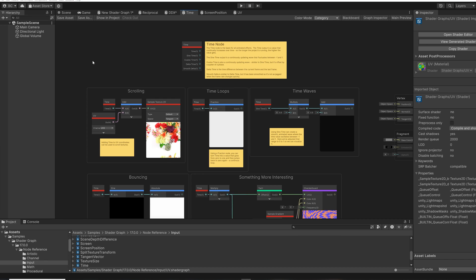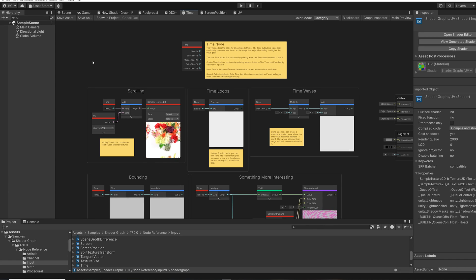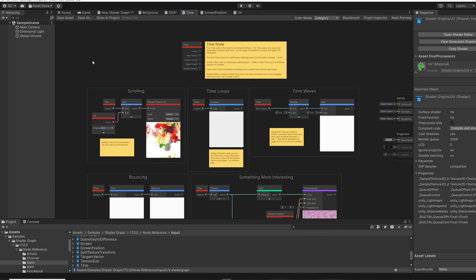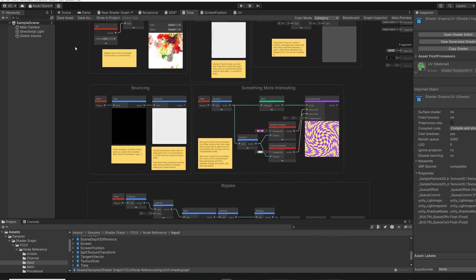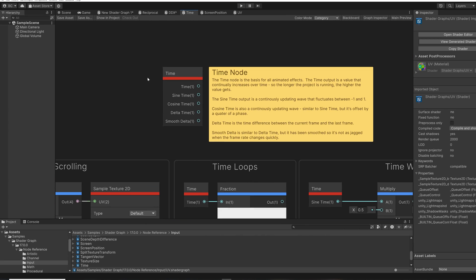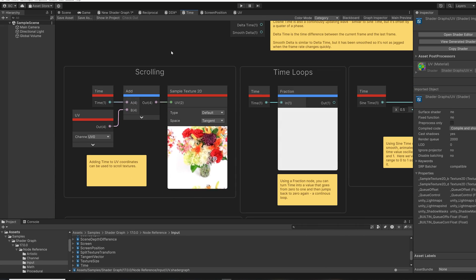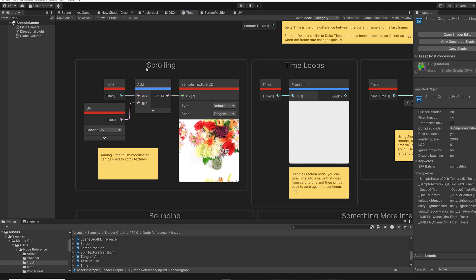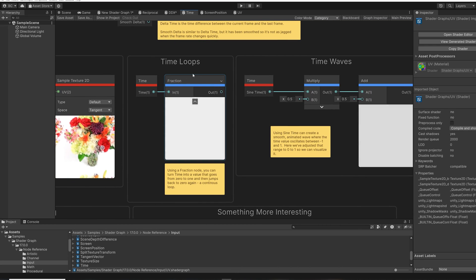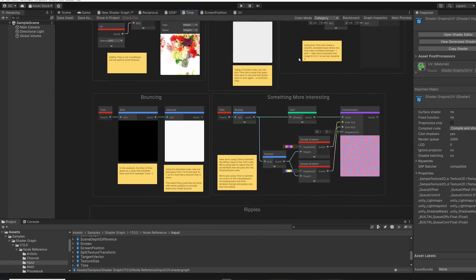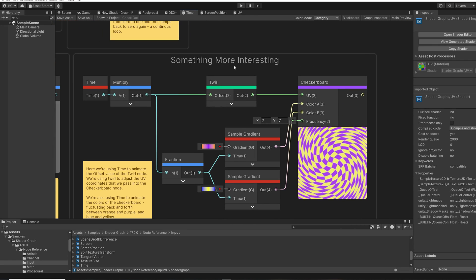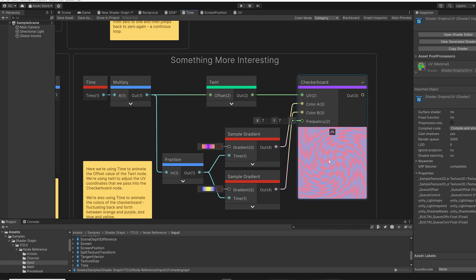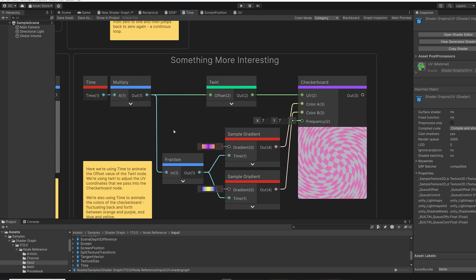Another way to use the node samples is to find inspiration. If you're looking for something specific that you want to do in a shader or you're just browsing the files, you can get inspiration for something to use in a future shader that you're working on. So for example, here is the time nodes sample file. And we can see that there are lots of examples in here for how to scroll a texture, how to make time loops, and how to make time waves. There's even something more interesting if you want to create this crazy psychedelic checkerboard pattern.